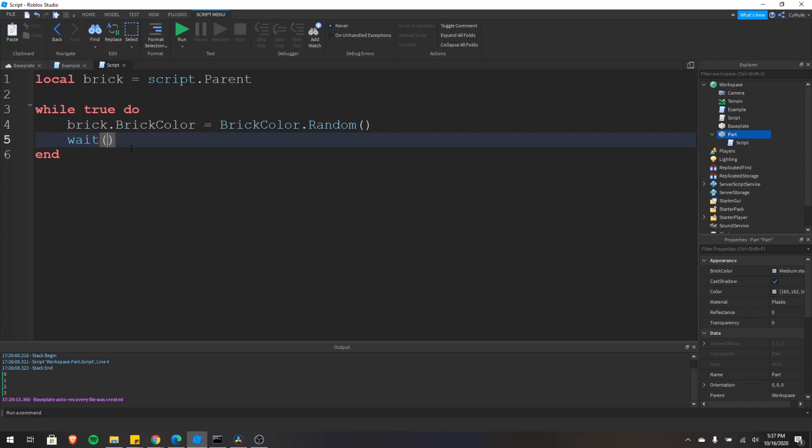And oftentimes there's better ways to go about doing that. For example, if you're waiting for maybe a couple of players in a game, you can wait for the player added event. And I haven't talked about events yet. That'll be later on in this series.